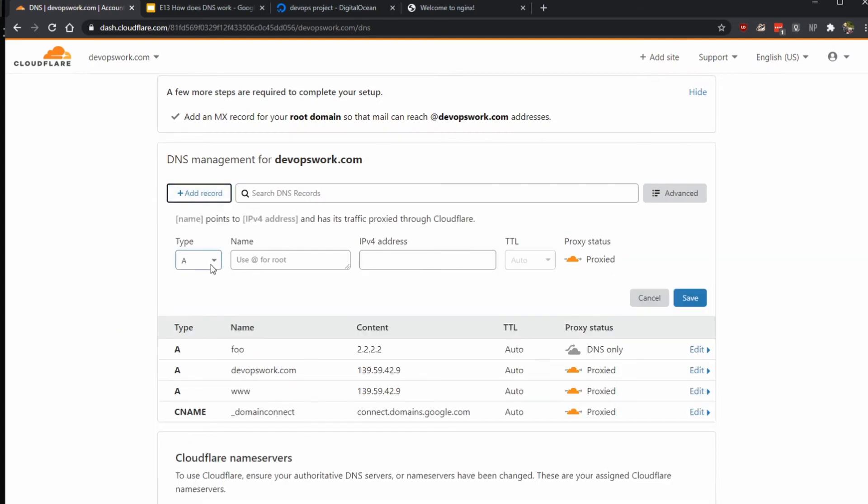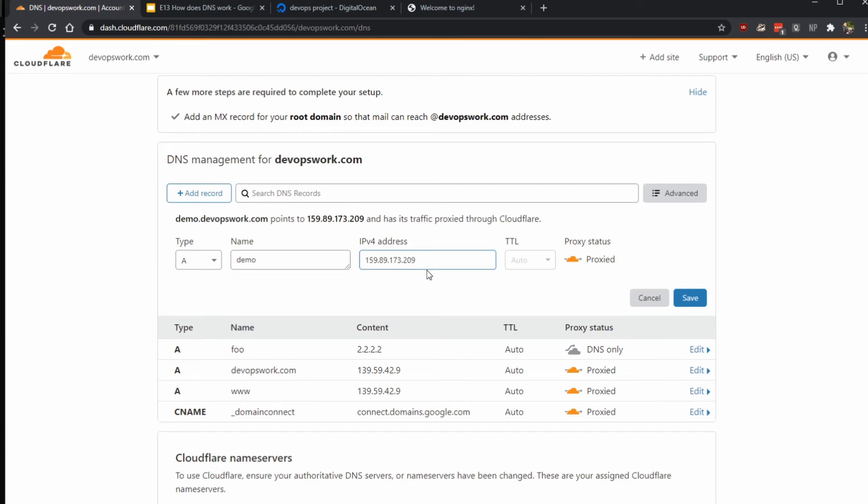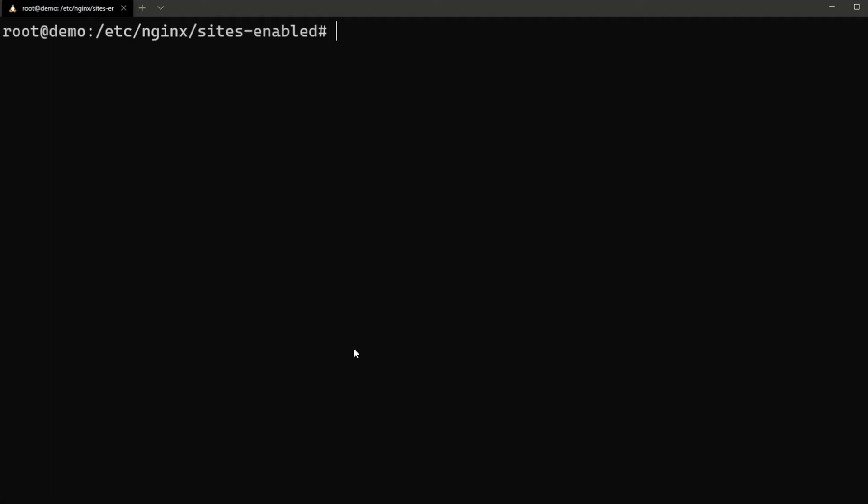I'm going to add demo.devopswork.com. You can see that it says demo.devopswork.com and it should be pointing to this IP address. Now we don't want to proceed through Cloudflare so I'm just going to disable that and save. Let's take a second and verify that it is actually resolving.